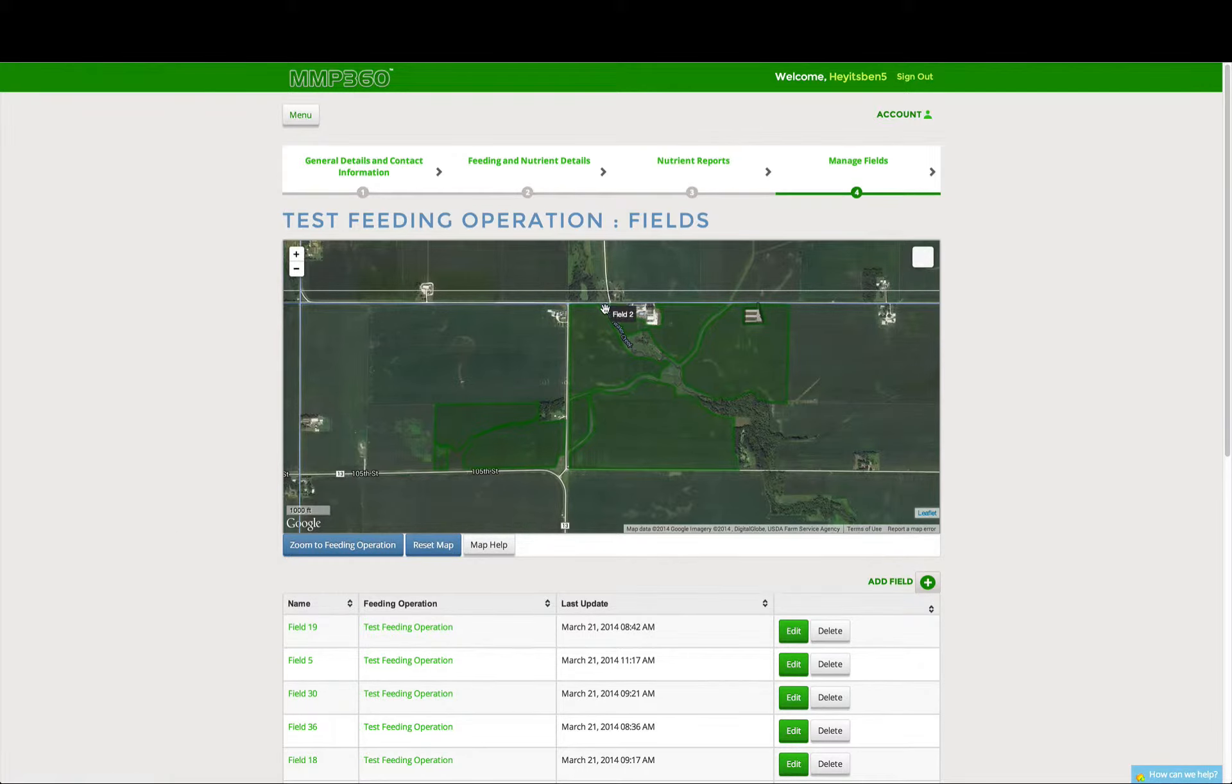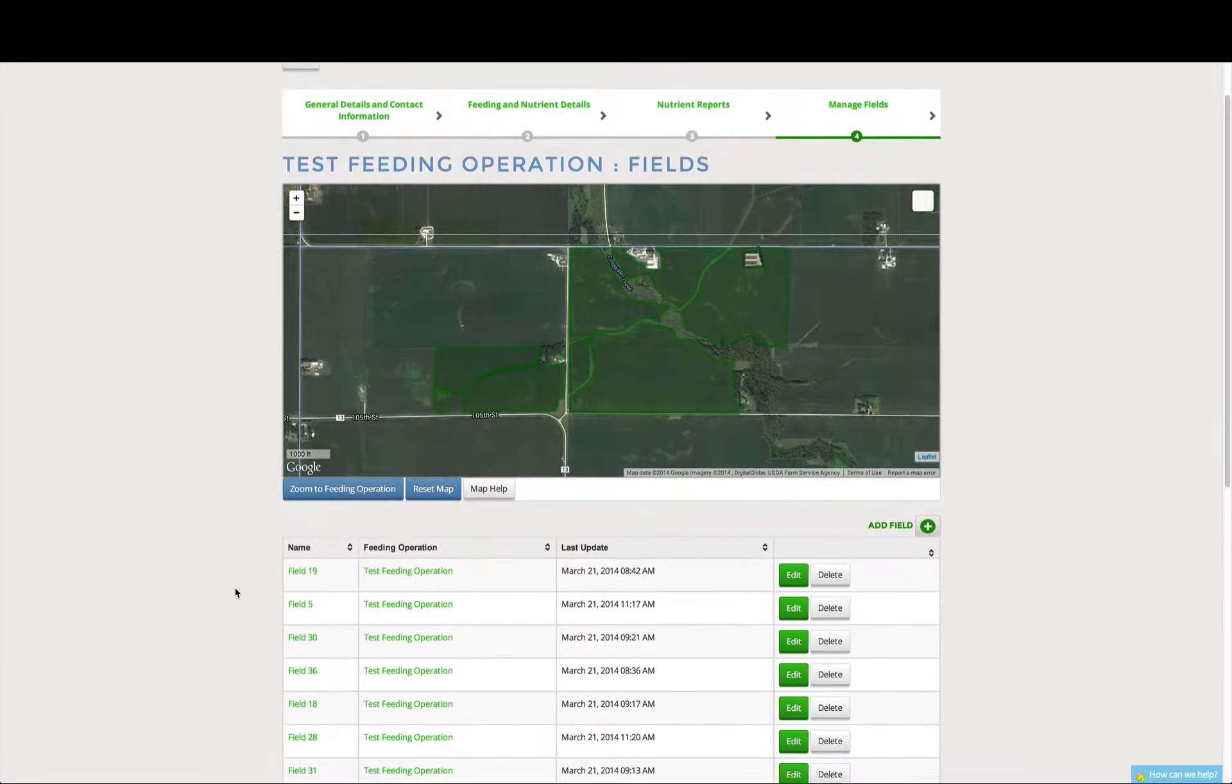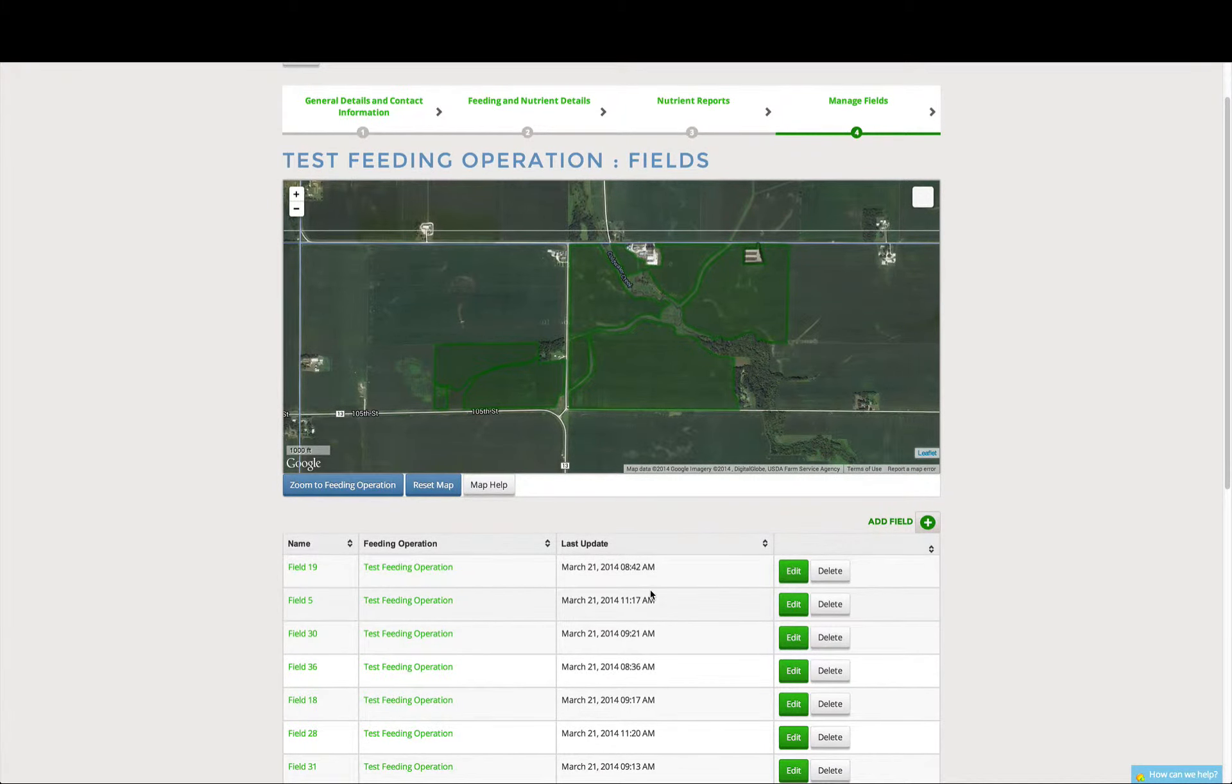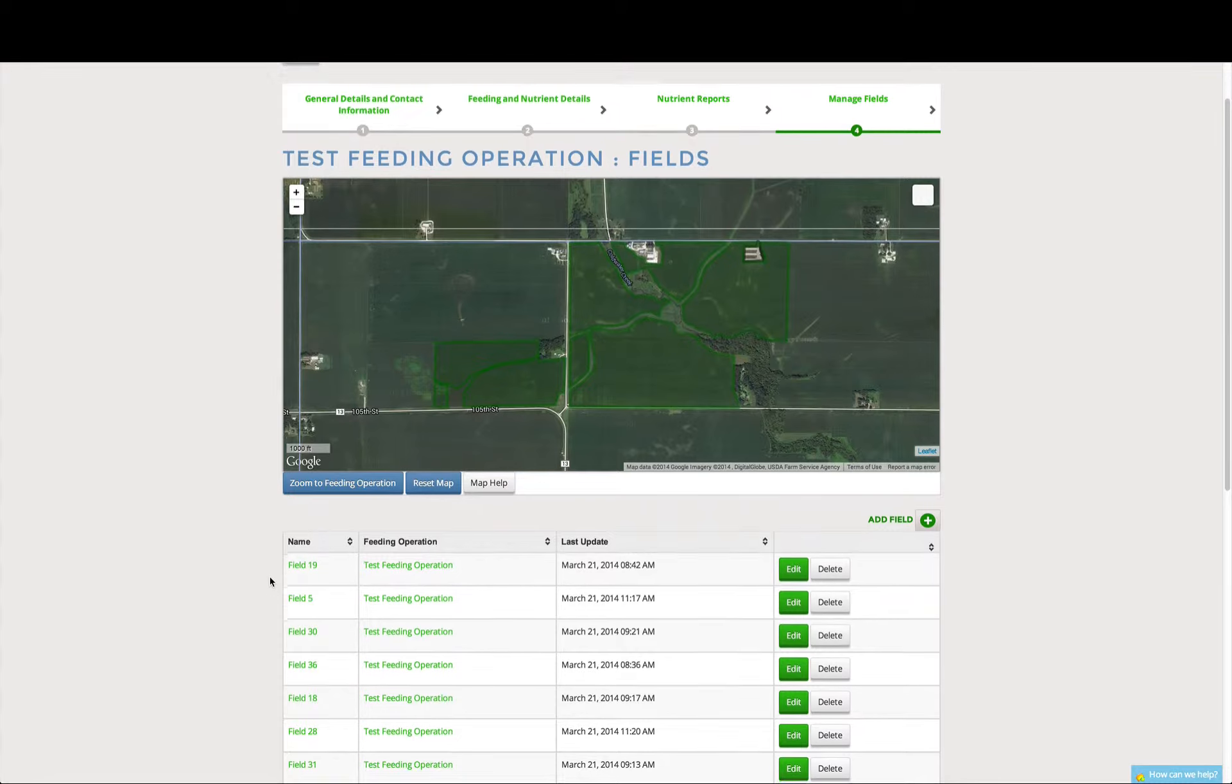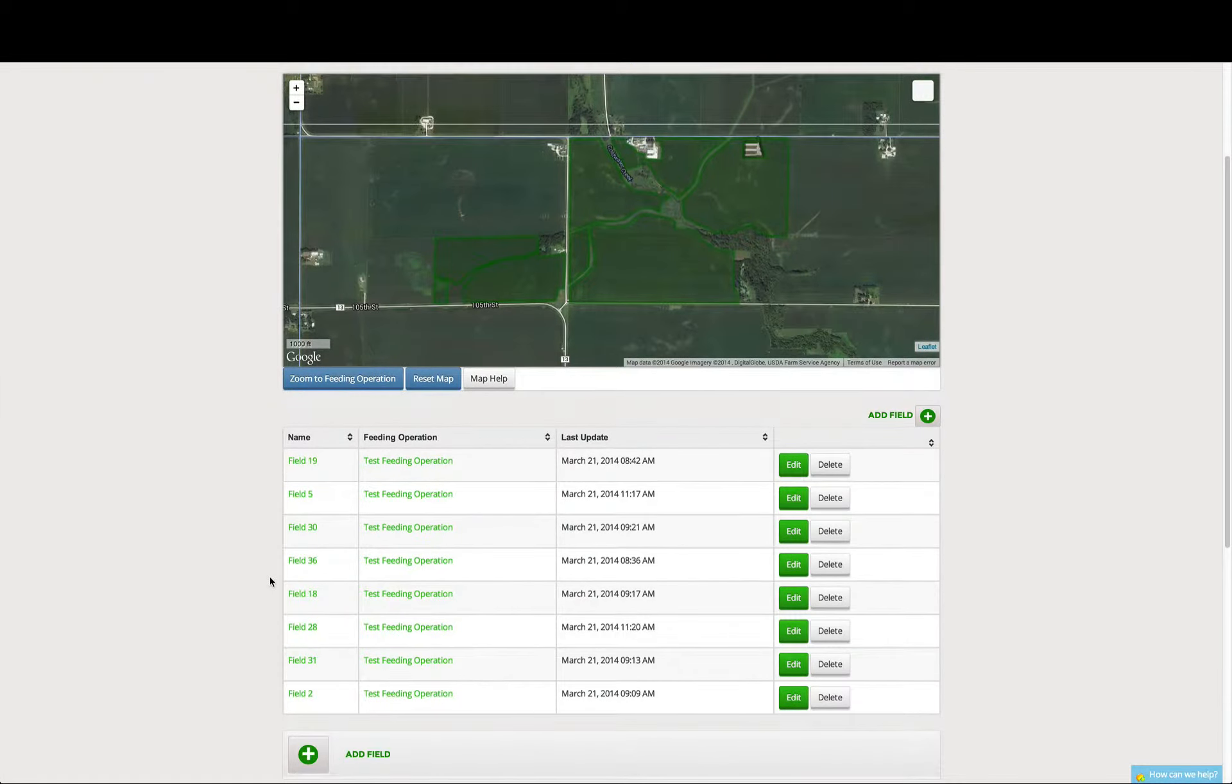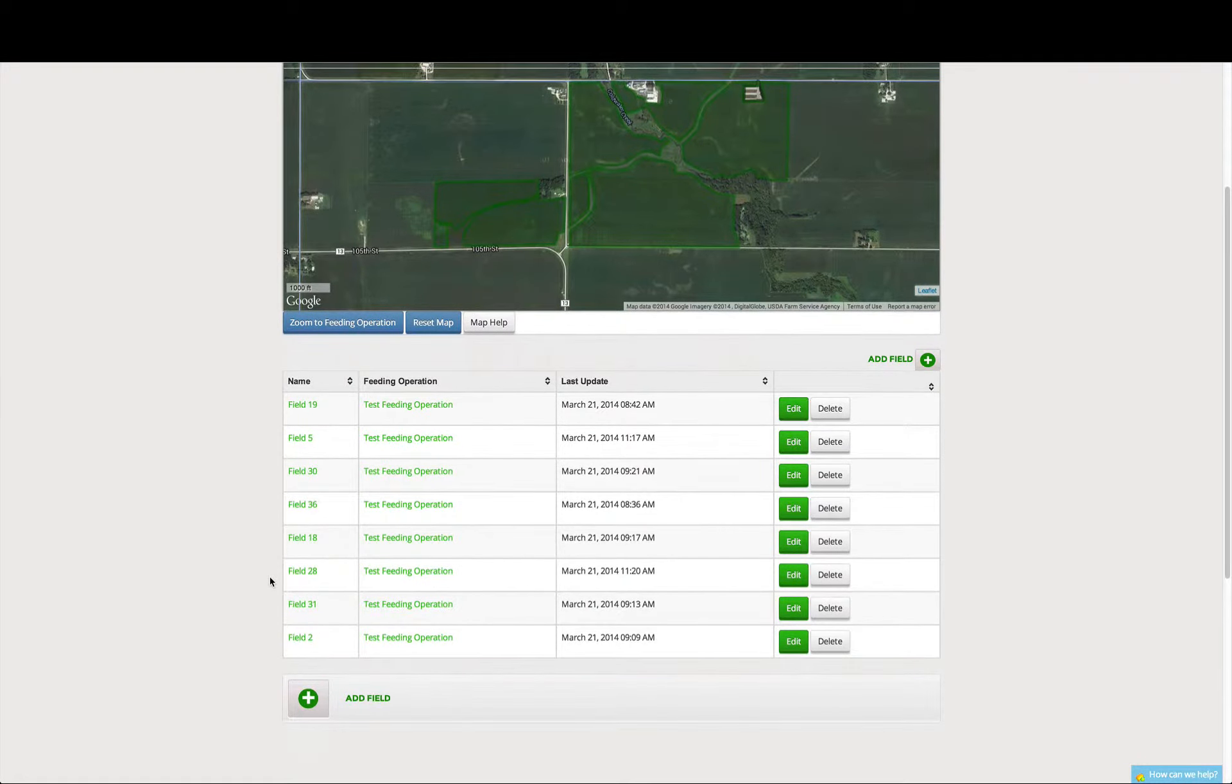We can see on our map that we already have some fields drawn in, and we also see these fields listed below in the columns. From this list, we can go and edit existing fields, but right now we're going to walk through adding a new field as part of our animal feeding operation.